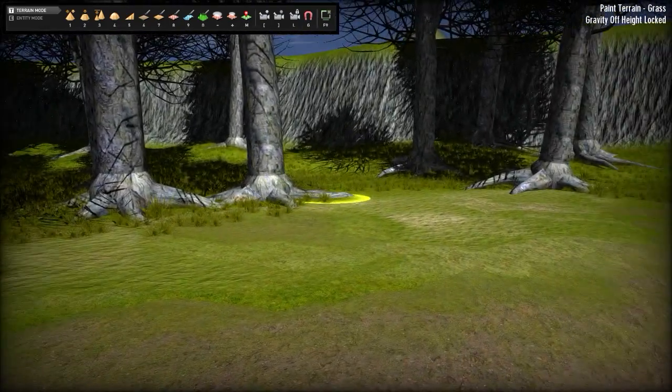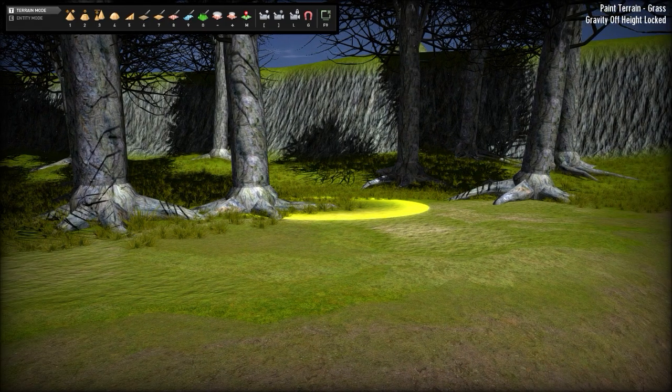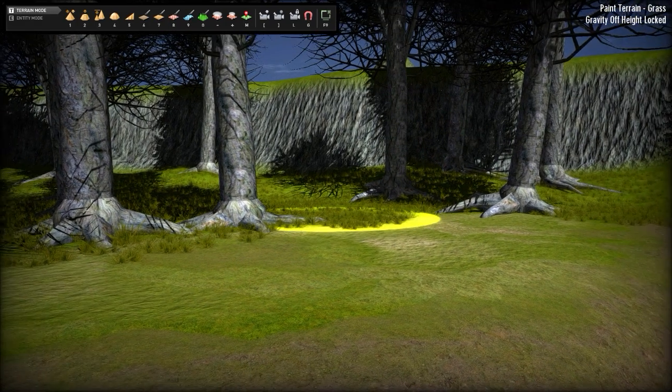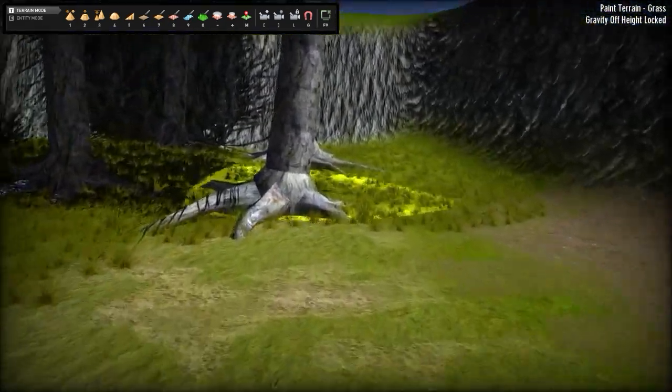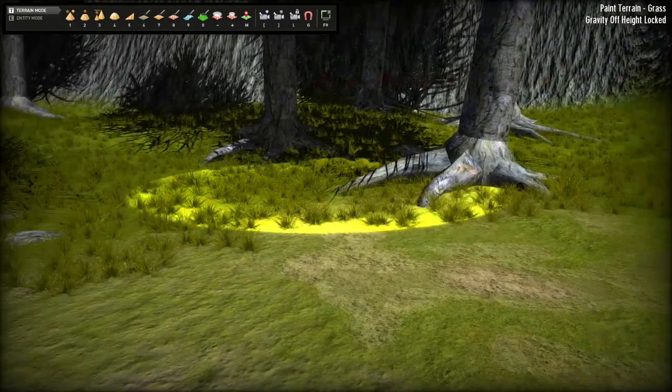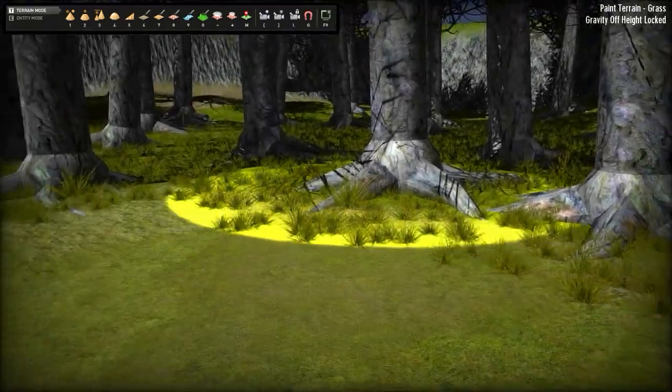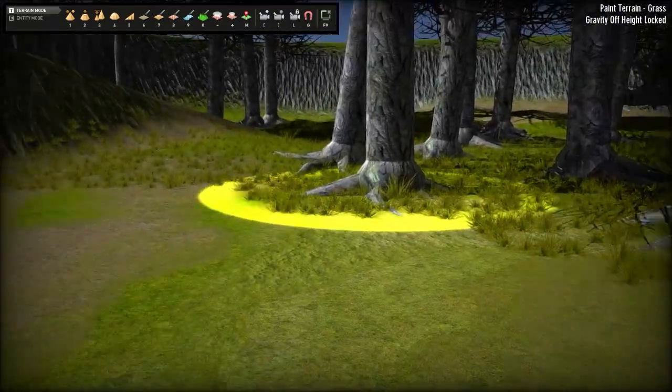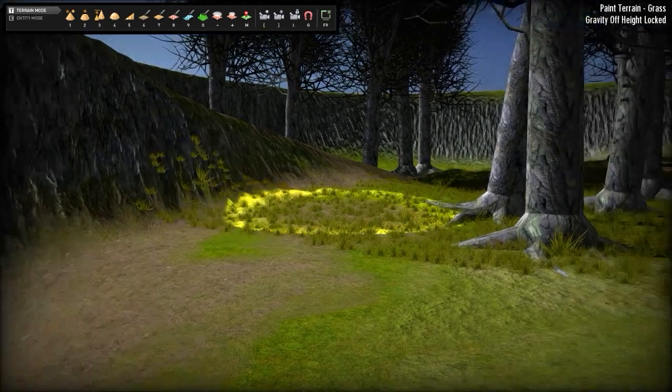I can increase the size of the reticle and by holding the left mouse button down, I can just spray more grass onto my scene until I have what I want. Like that.